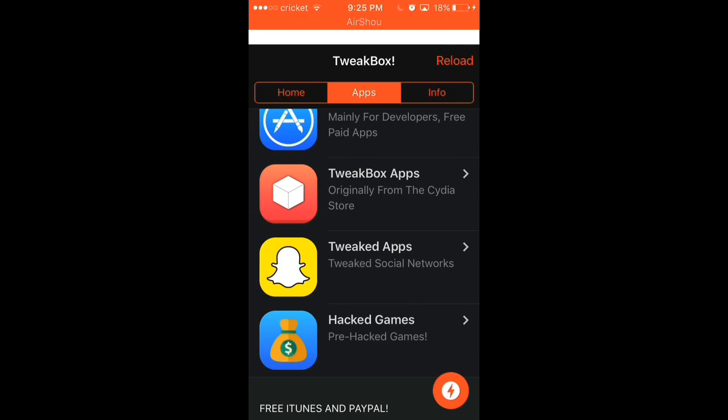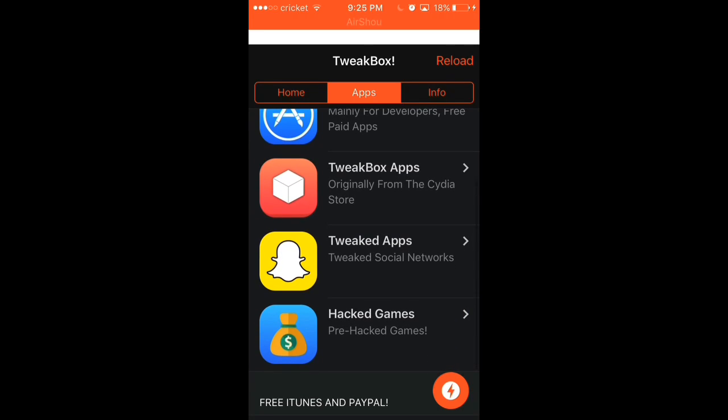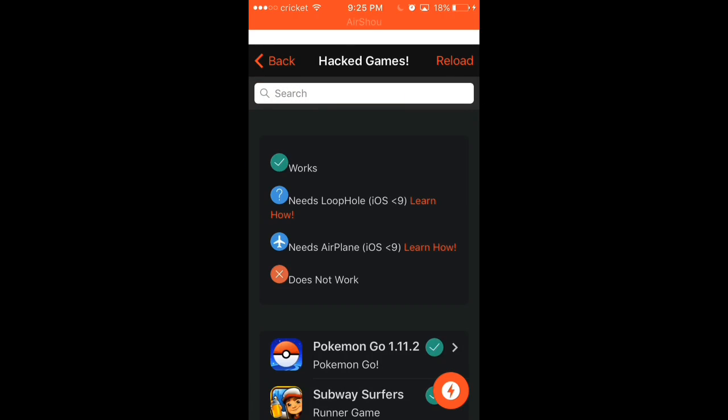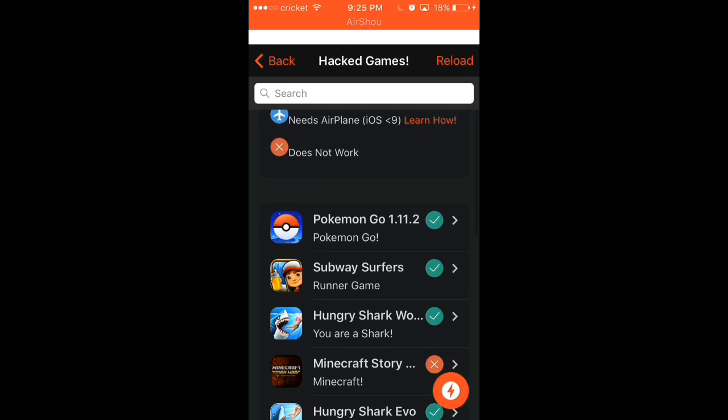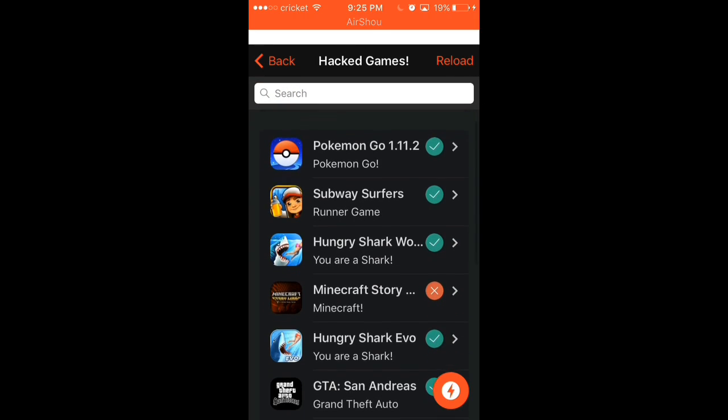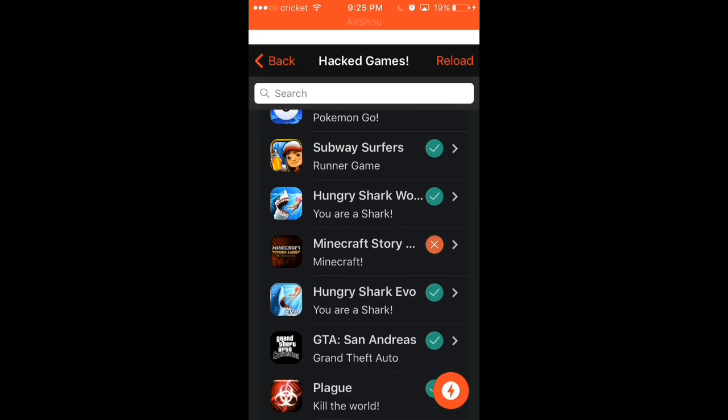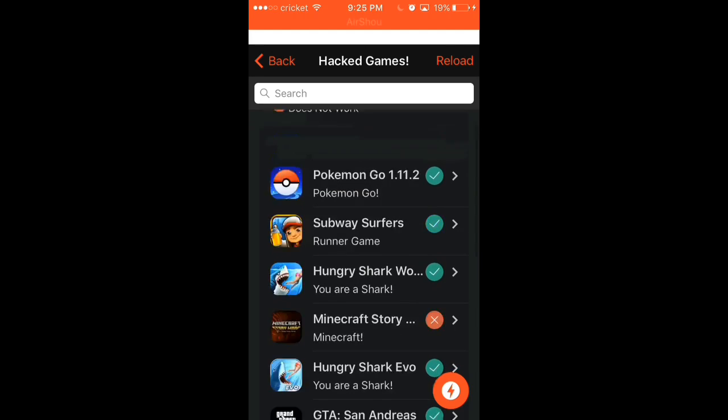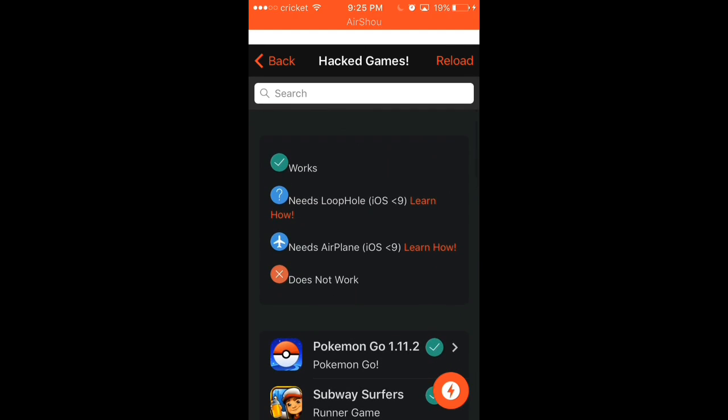This is where you can download screen recorders. This one has the modded Spotify premium on it for free. And this one has hacked games like Pokemon Go, Subway Surfers. If it has the X near it, though, that means it does not work.